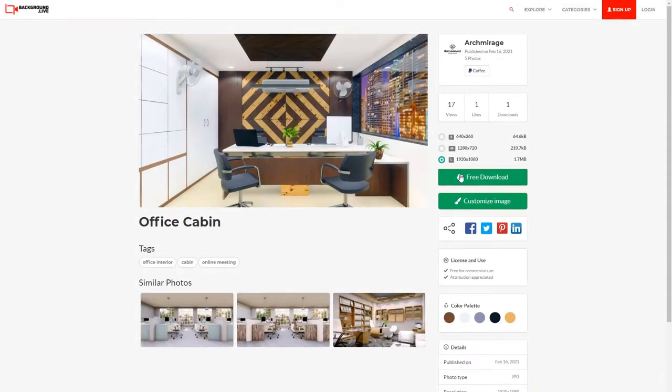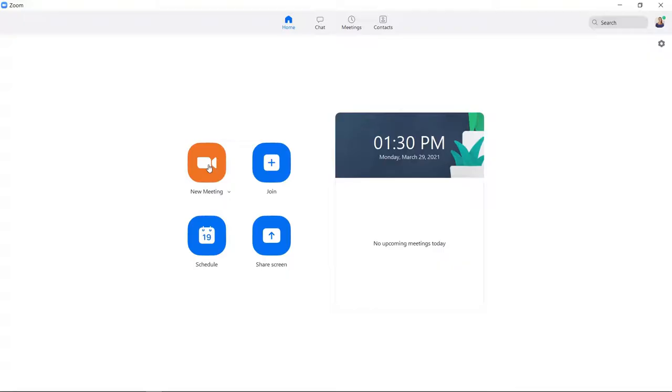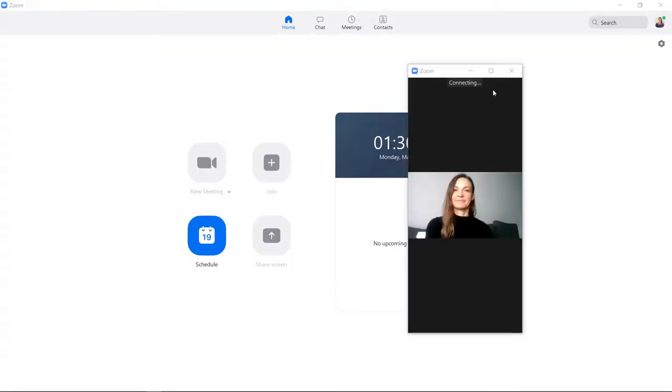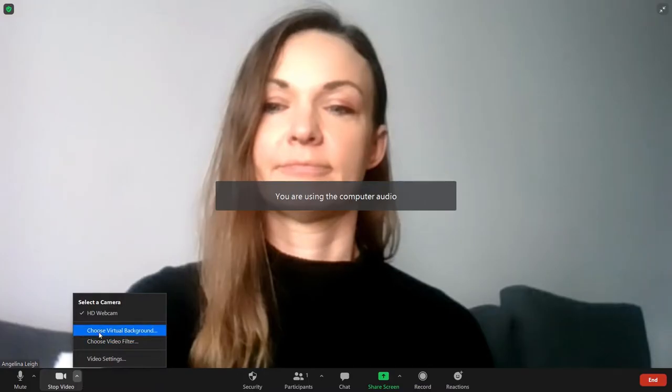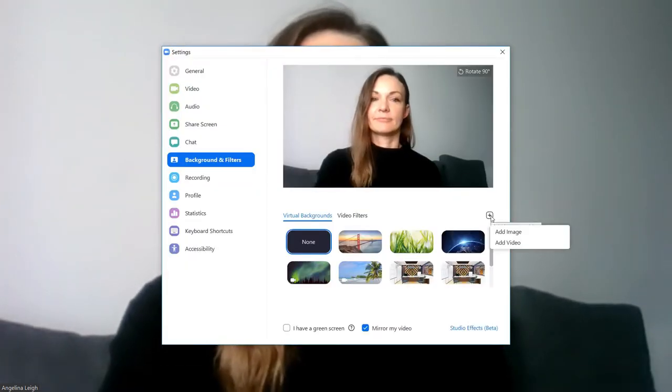Just download an HD quality image, save it to your computer, open your virtual meeting app, click add virtual image, and add your virtual image. It's that easy.